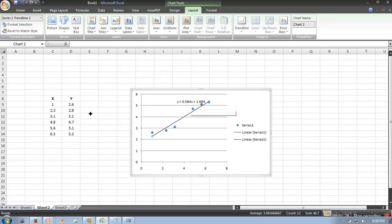These are the parameters. So this is the way how you can fit a line in your data quickly in Excel. Thank you very much for watching.